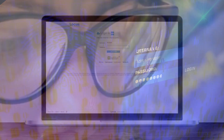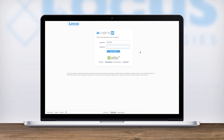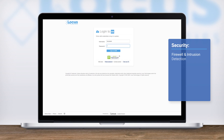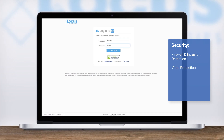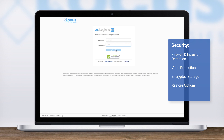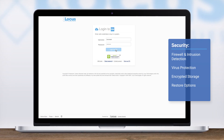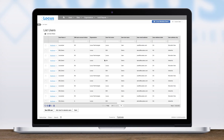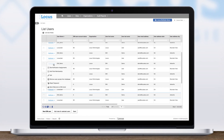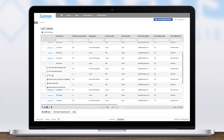EAM is secure. Your data is stored in highly secure AWS data centers with virtually 100% uptime. EAM is secured at the infrastructure, application, and network levels, including firewall and intrusion detection, virus protection, and encrypted storage. Restore options can be executed quickly, should a restore ever be needed. Admin users can also manage roles and permissions, to ensure users only have access to the data they should see.